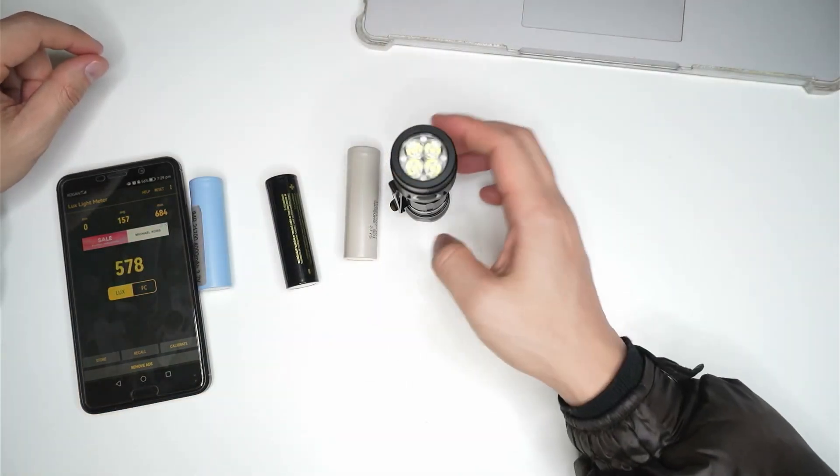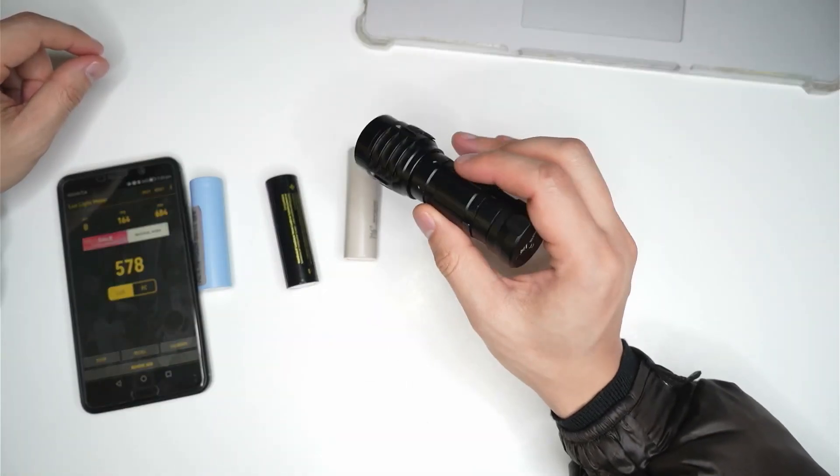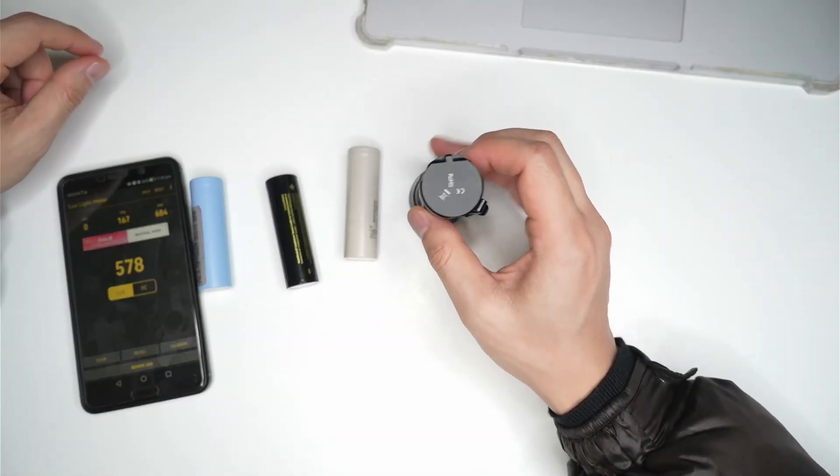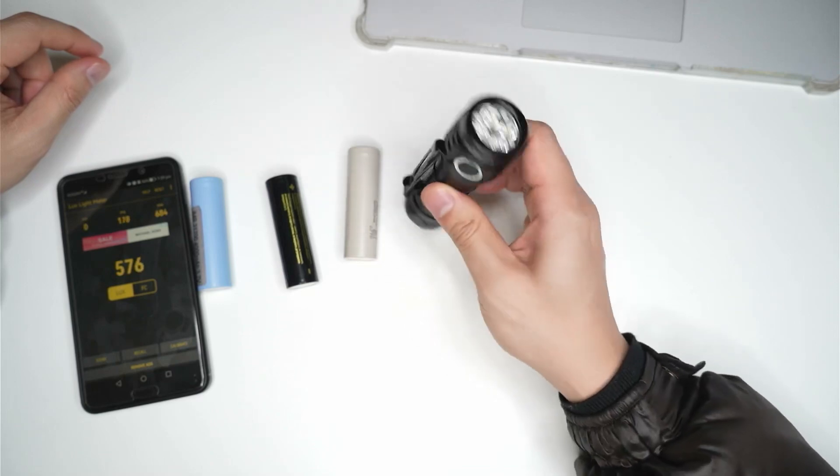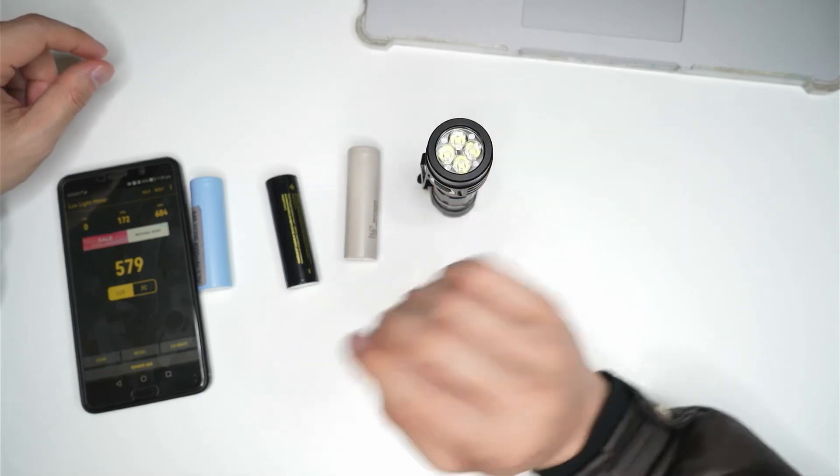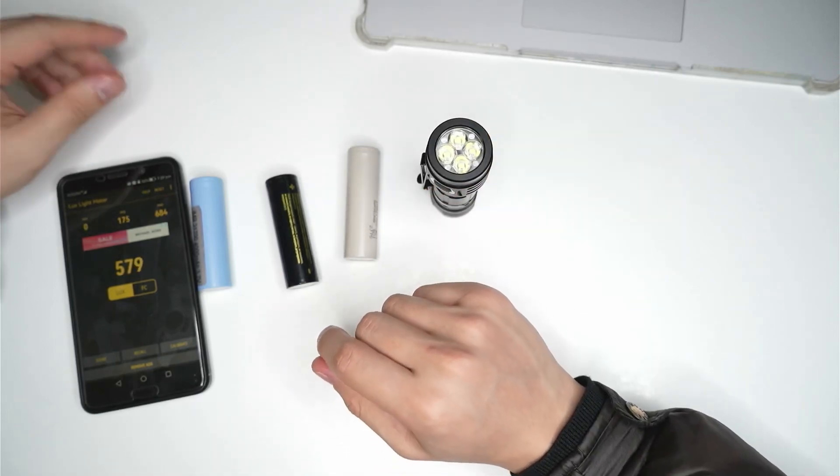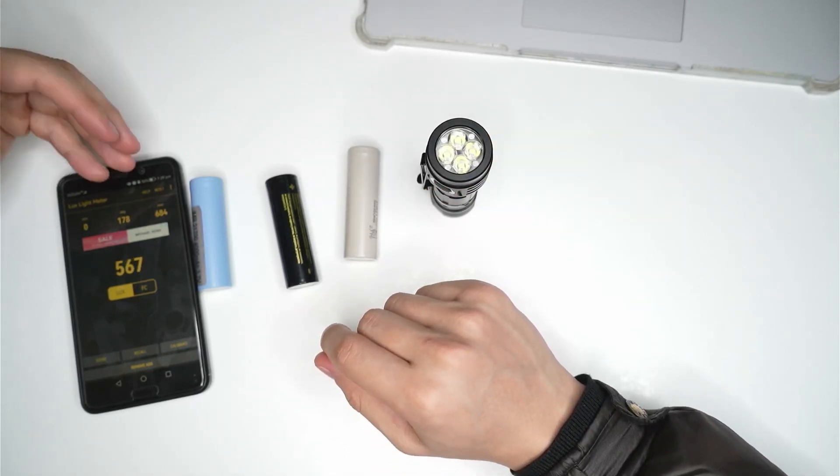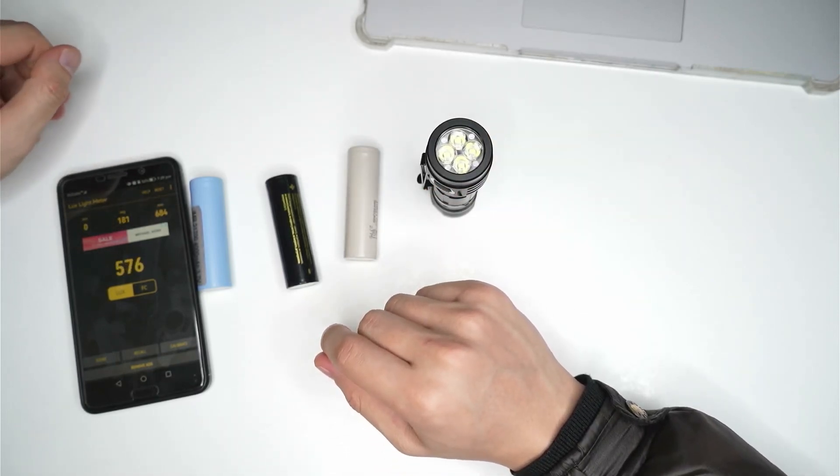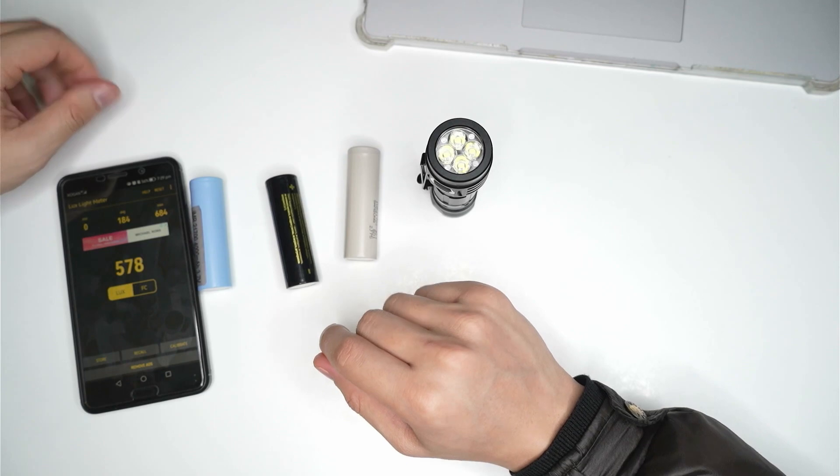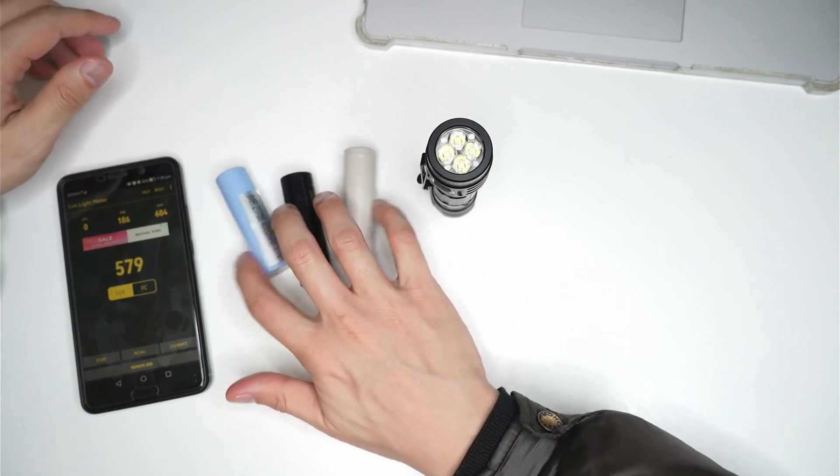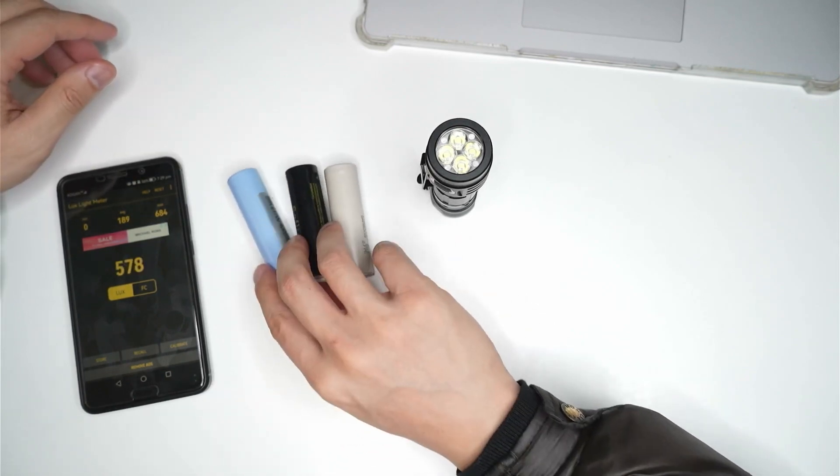All right. So lights back on and it does appear that there's not really any noticeable difference, not to my eye anyway. And according to the figures from the ceiling bounce test between the three different cells.